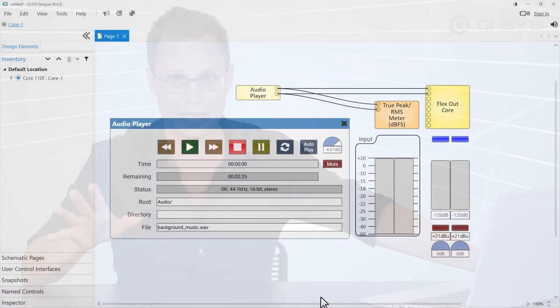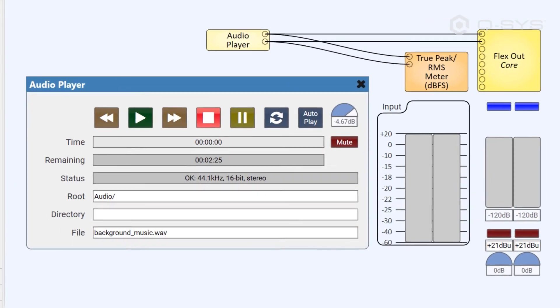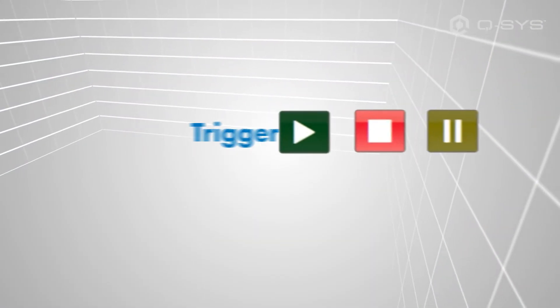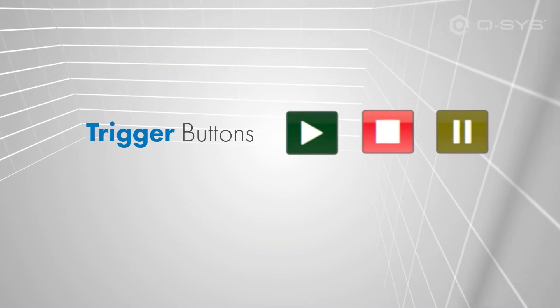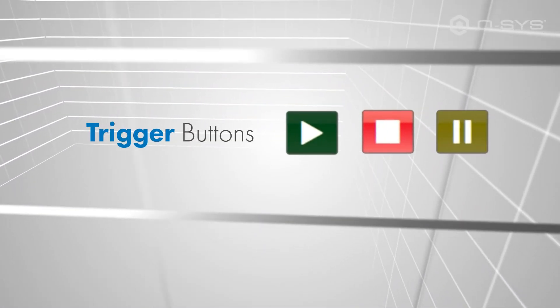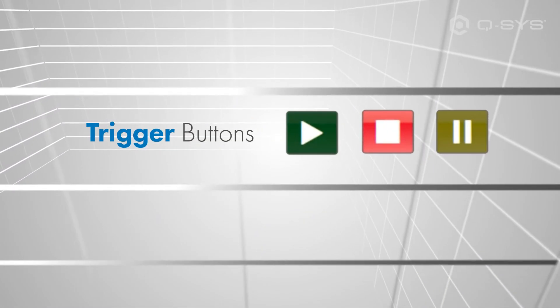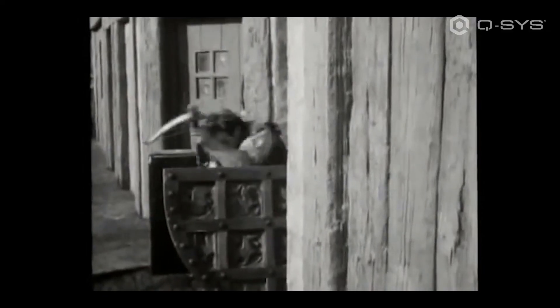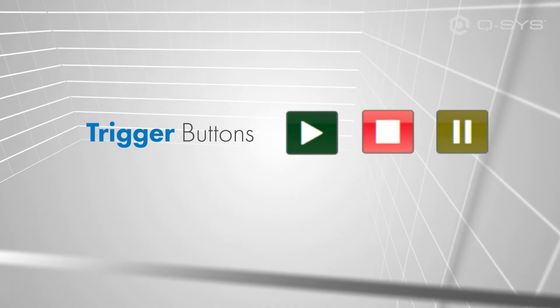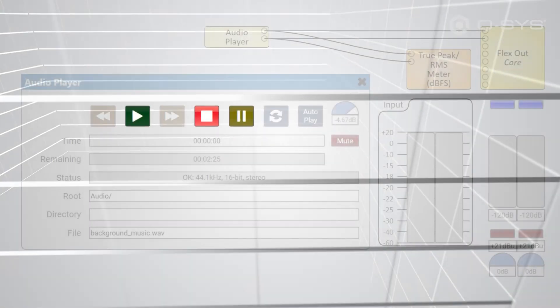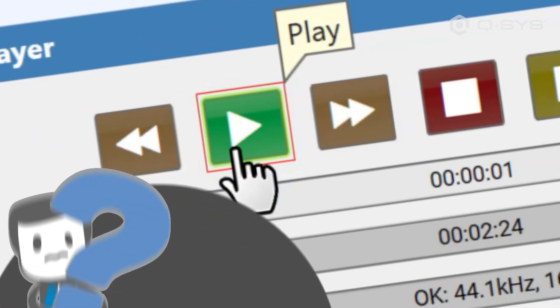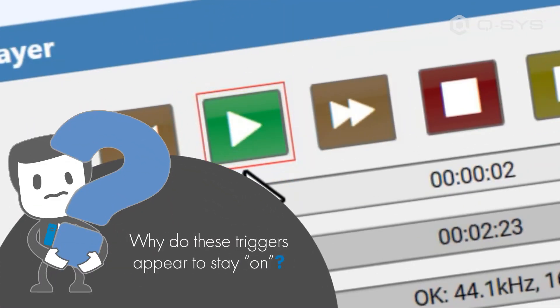Alright. One last thing, which is a little advanced, but I see people mess this up all the time, too. The play, stop, and pause buttons are trigger buttons, which you may recall means they execute an action, but they don't have an on or off state.